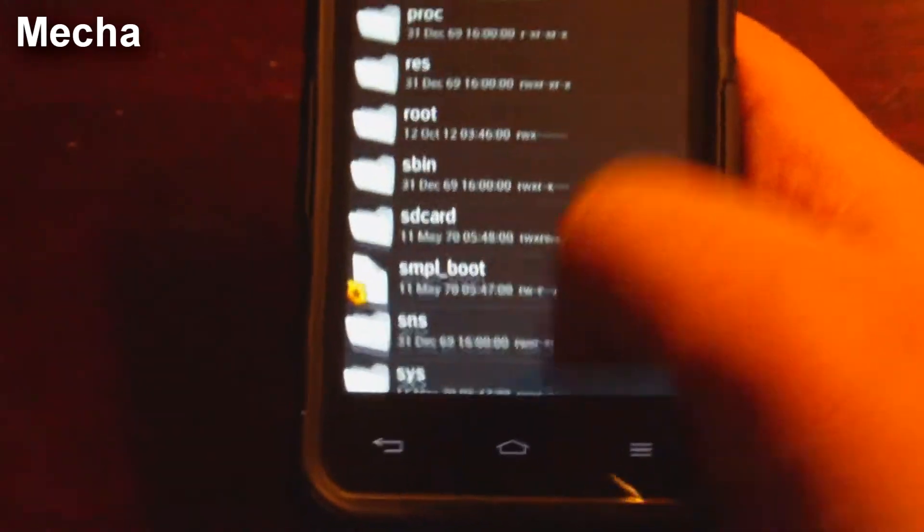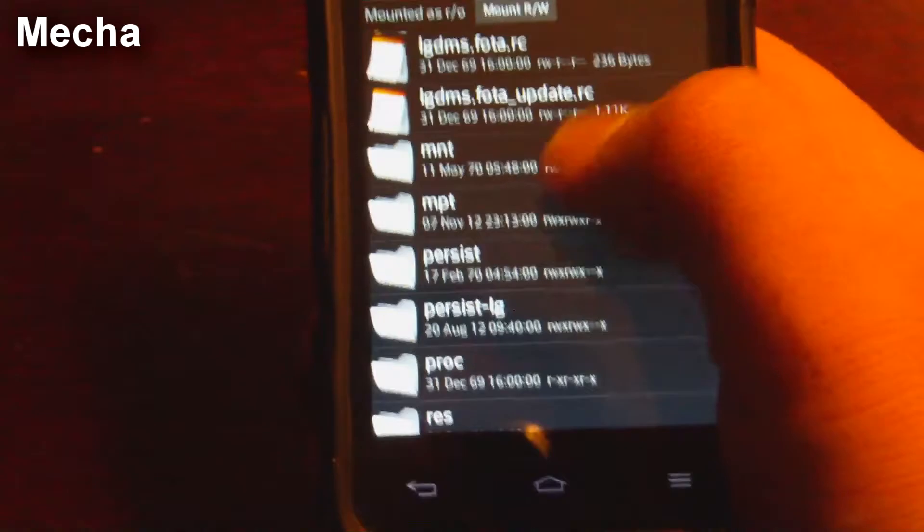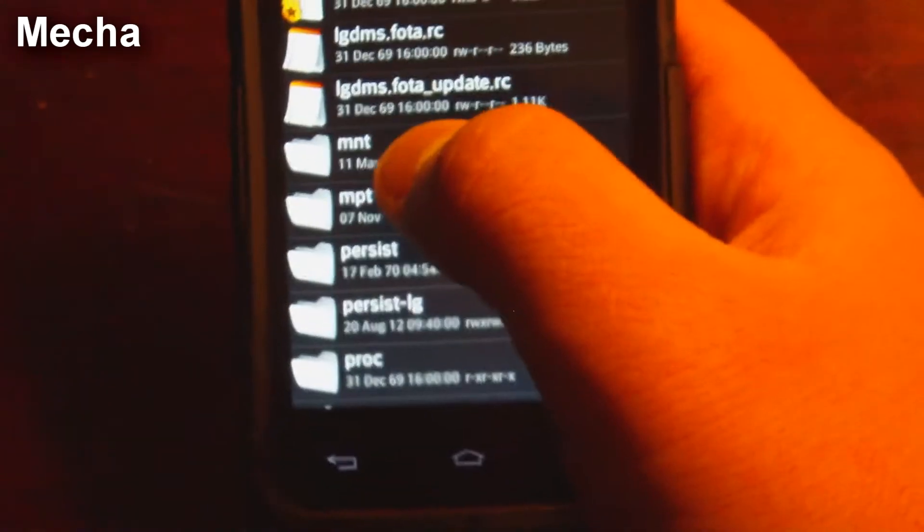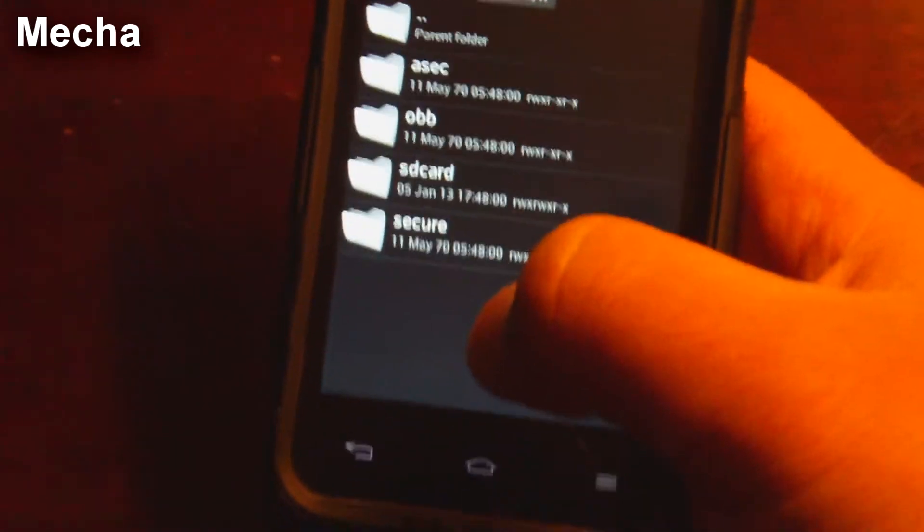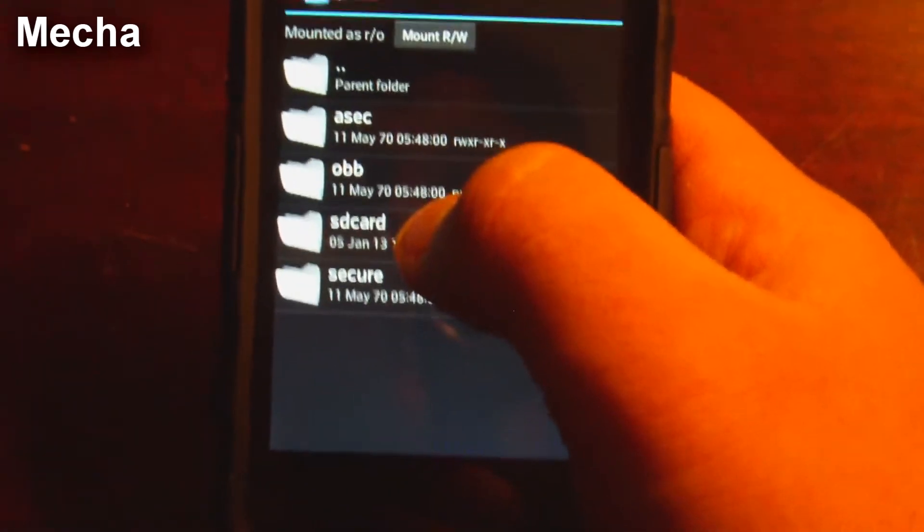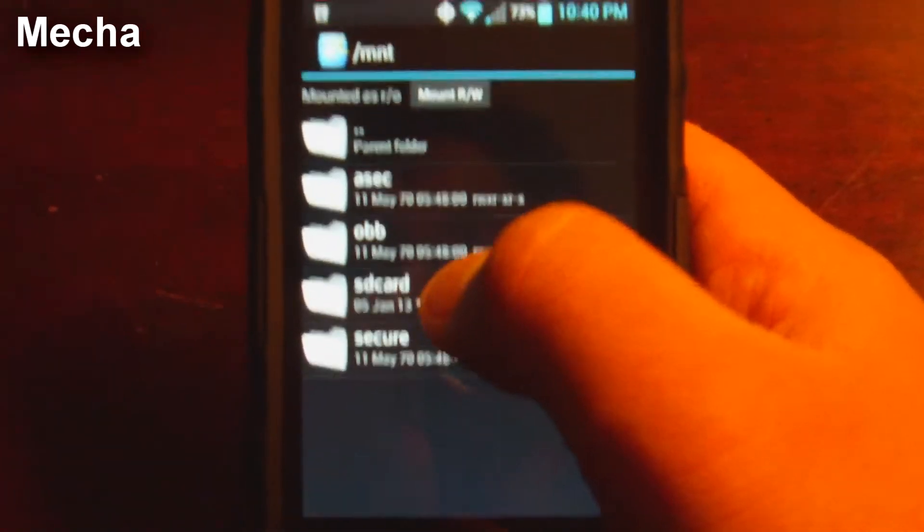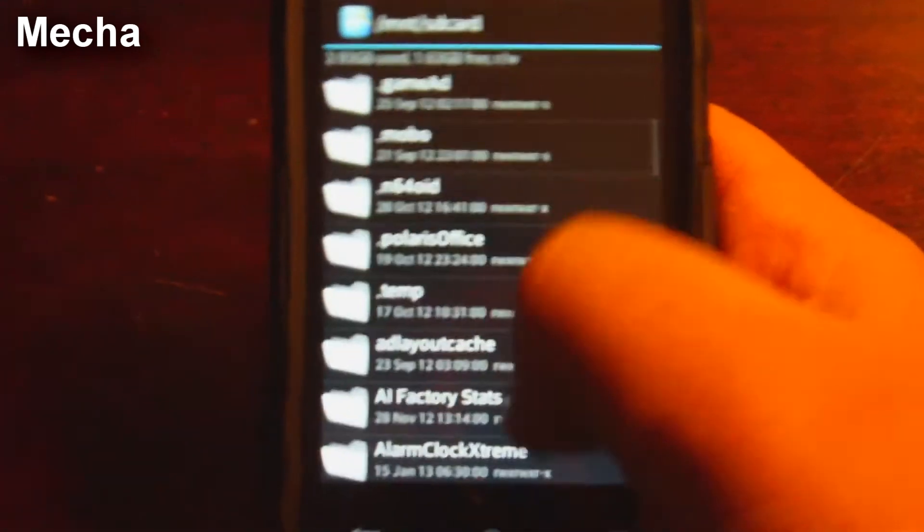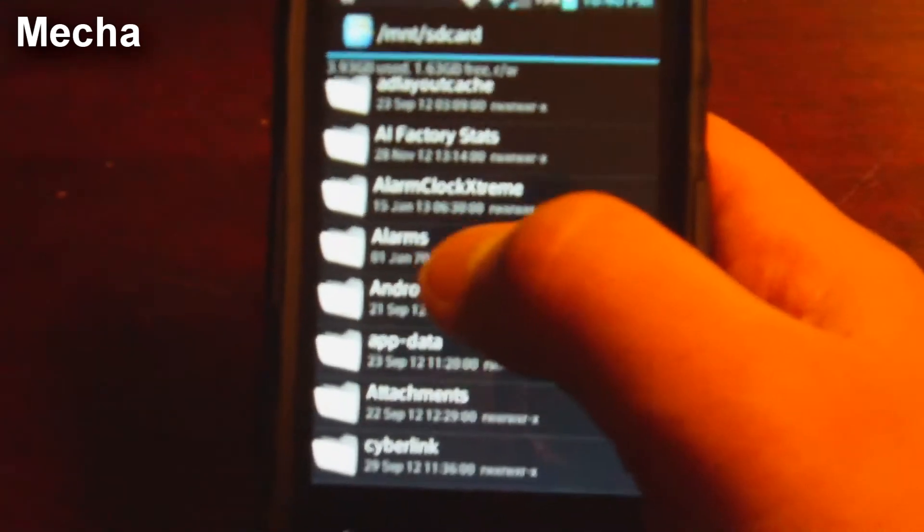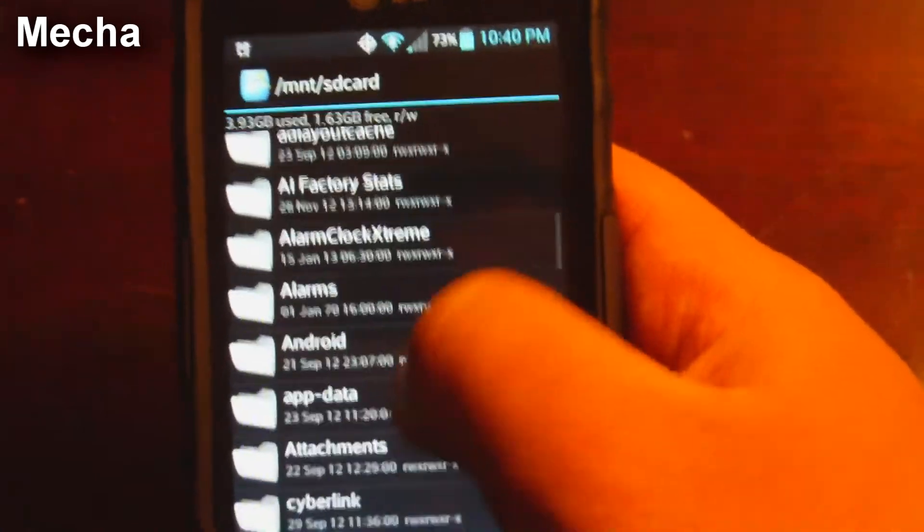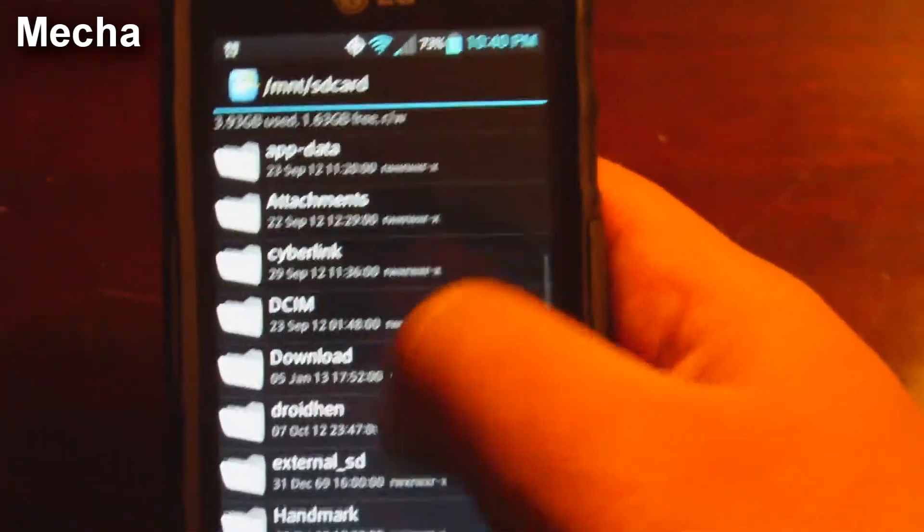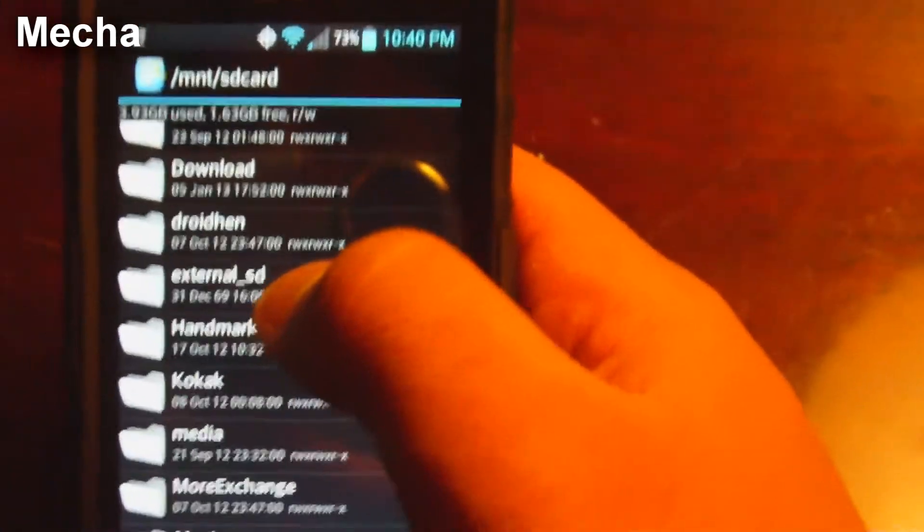So what we're going to do, we're going to go ahead and go to mounts, MNT mounts. This is basically the location of all the primary storages. So you have your SD card, right? And we're just going to scroll down. Now SD card means that it is the built-in internal five gigabyte SD card.